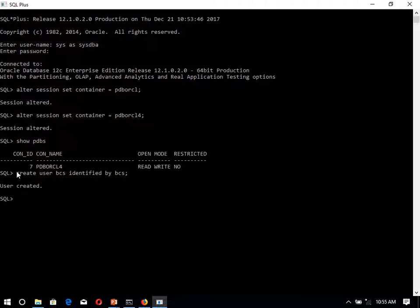For this user we have to assign some privileges. What we have to do? Alter user. We have to assign the space on this part. Alter user, name of user. Alter user BCS.